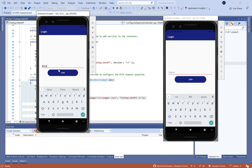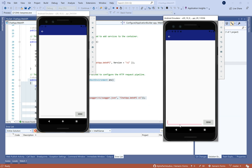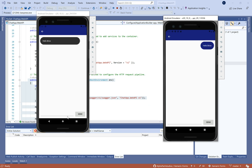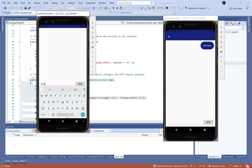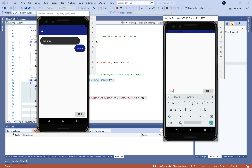Let's run and see the result. You can run two emulators, or one emulator and one physical device. Let's send 'Hello' — it works correctly, very nice! We can see SignalR real-time communication in action. That's all for today — don't forget to subscribe and see you next time. Thank you.